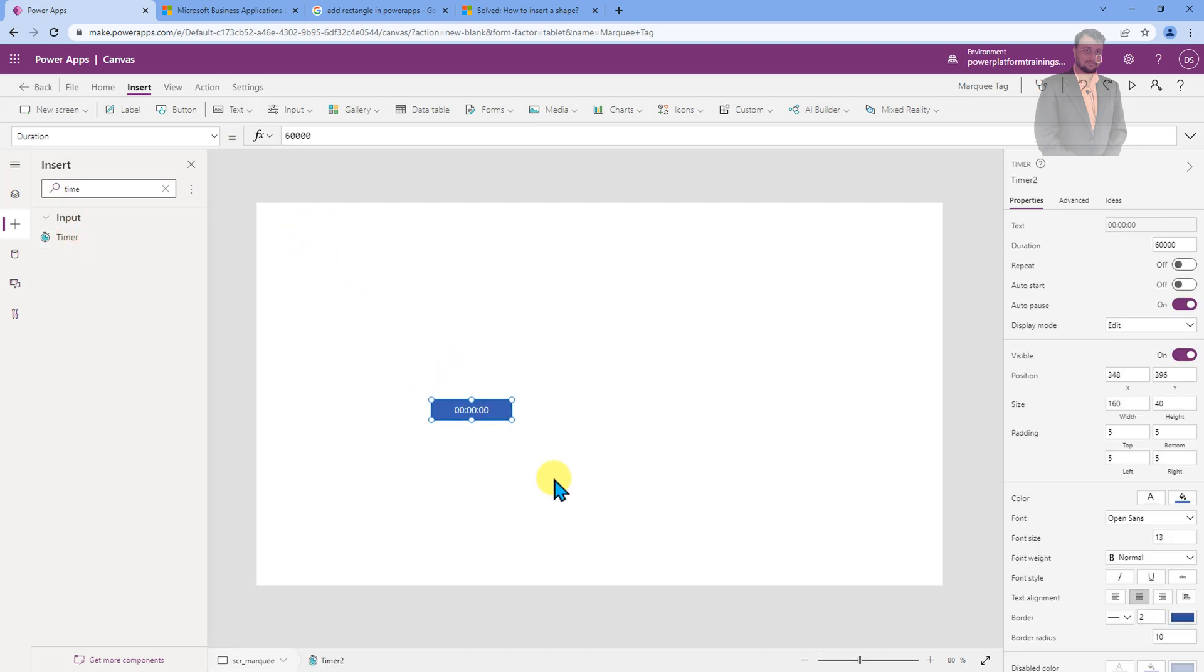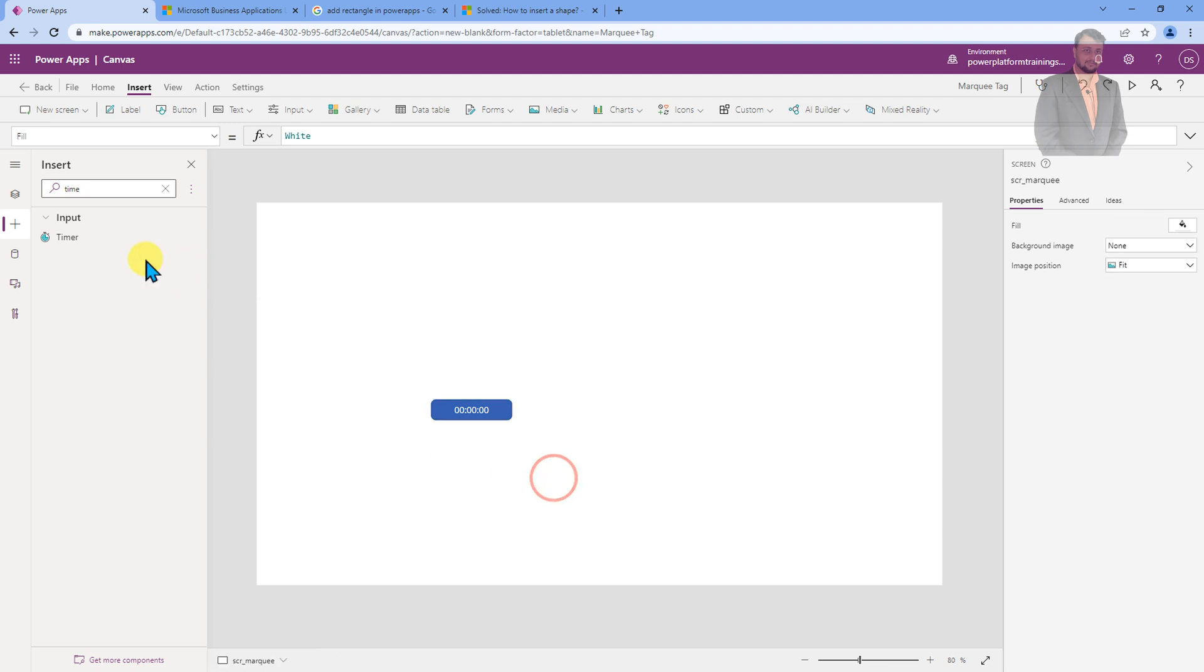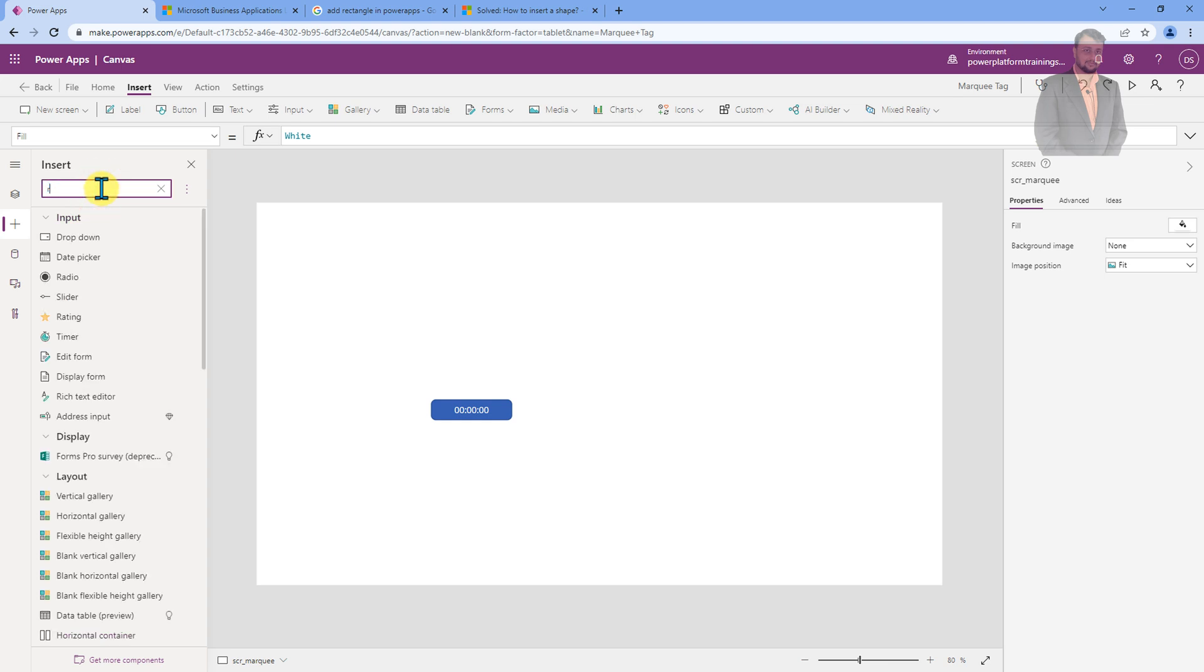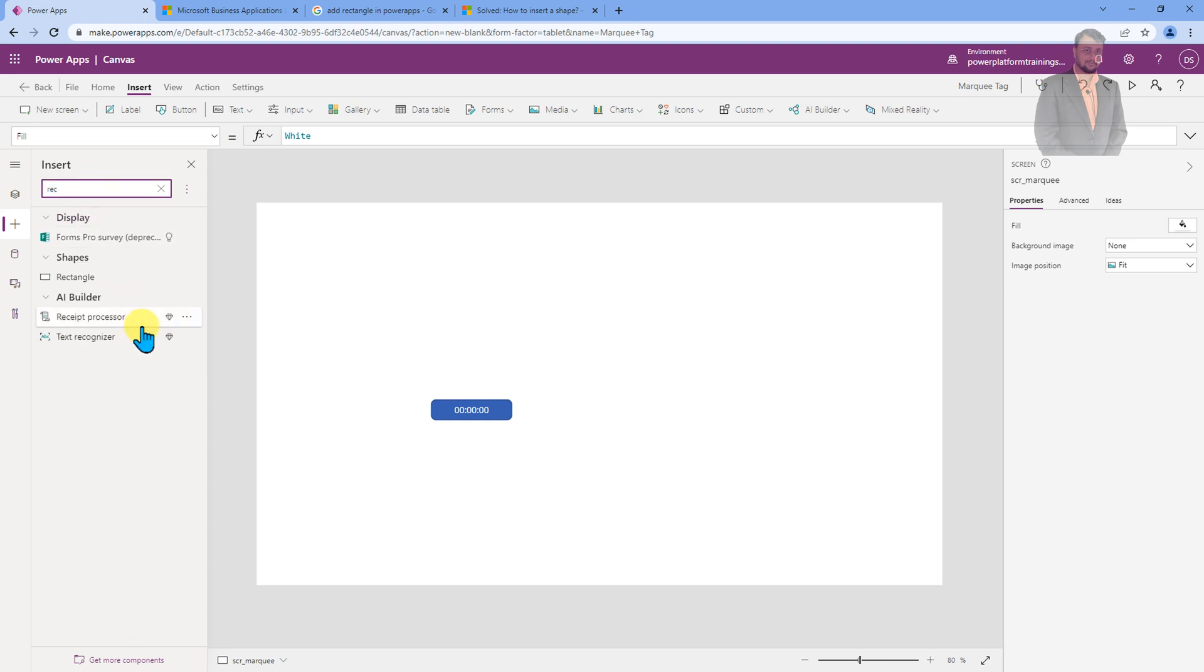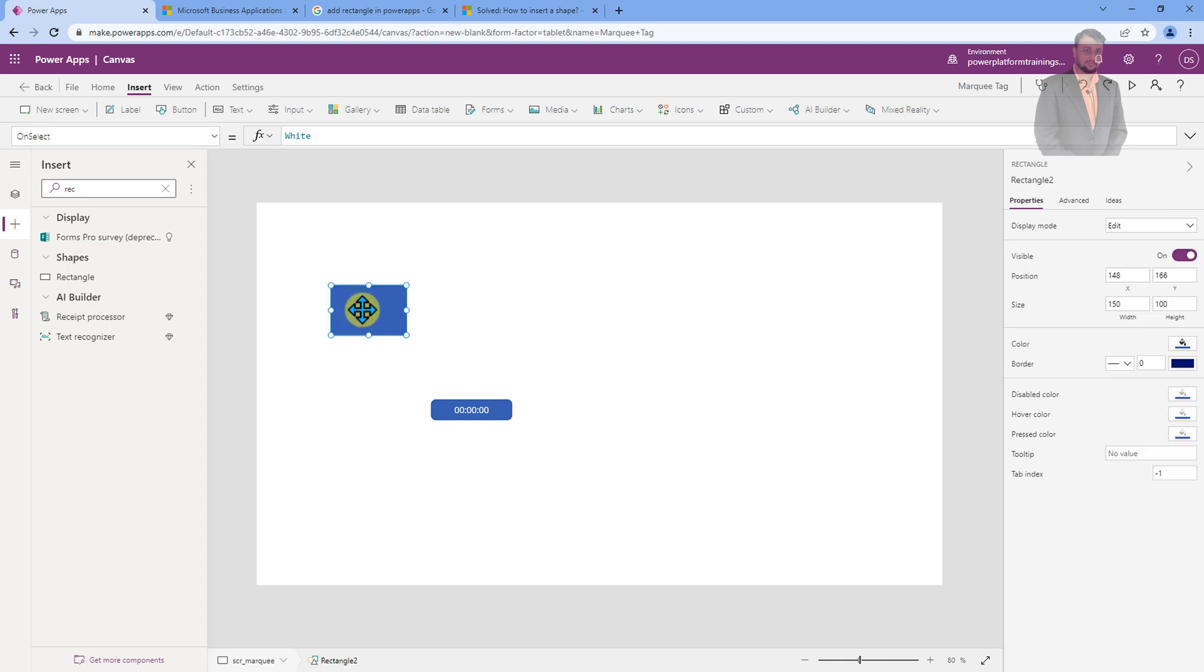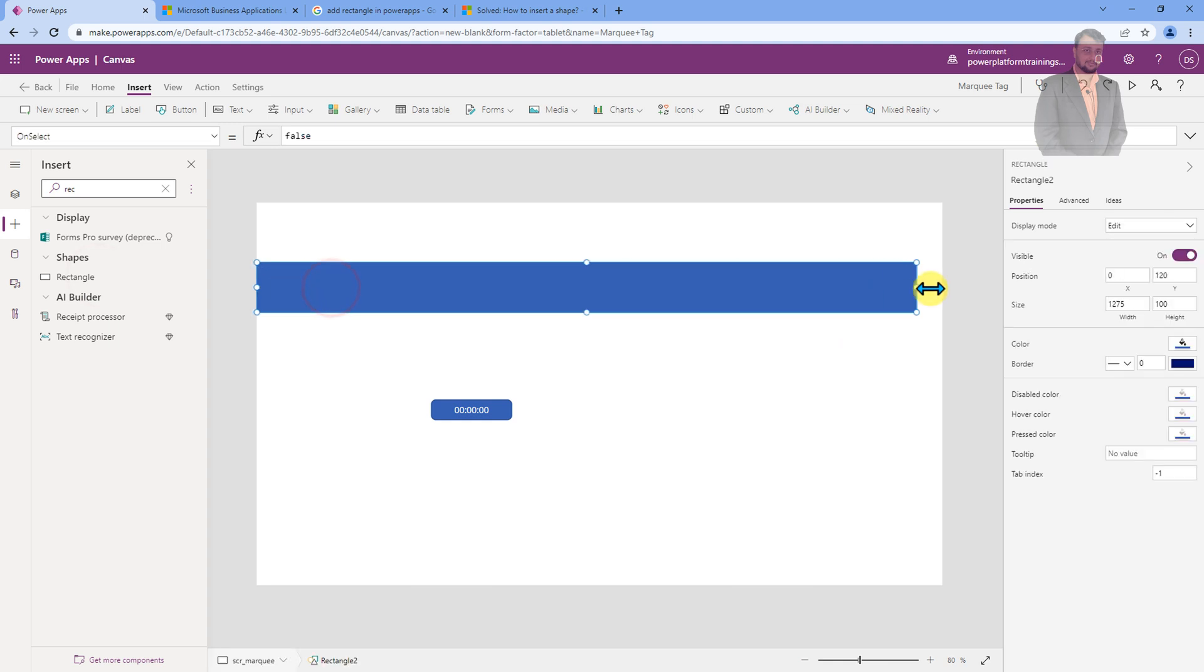Now, you need to add one rectangle as well. For that, go to the Insert and search for the Rectangle control. You will be getting this type of shape. Let's add that and just increase its width like this.